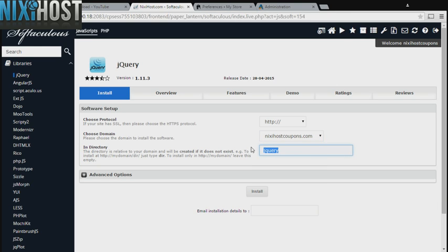If there is a specific directory you wish to install jQuery to, enter it here. If you leave this field blank, jQuery will be installed directly to the domain you have chosen.